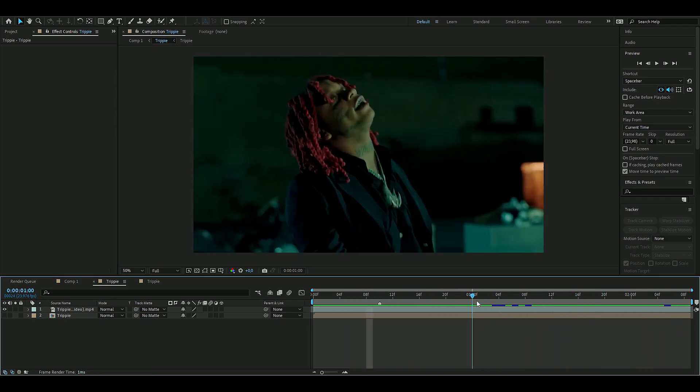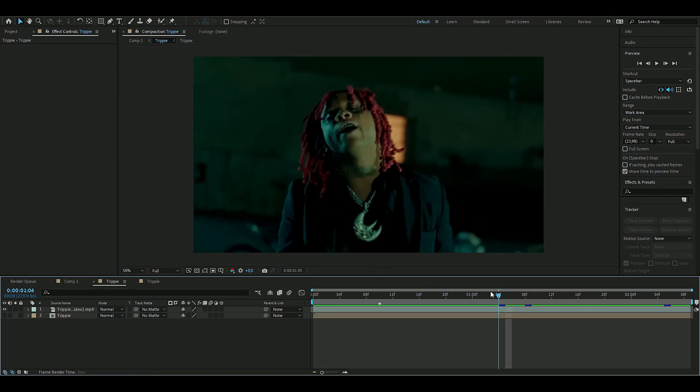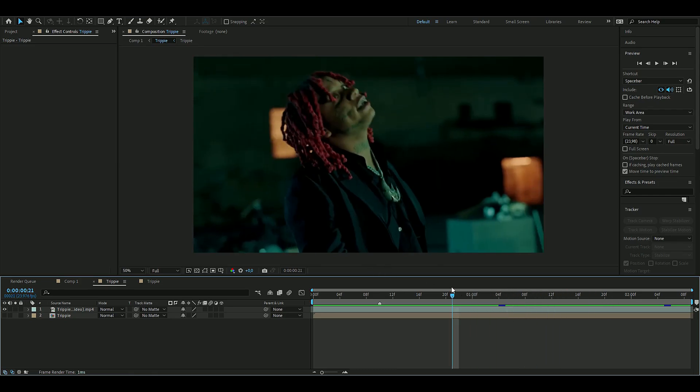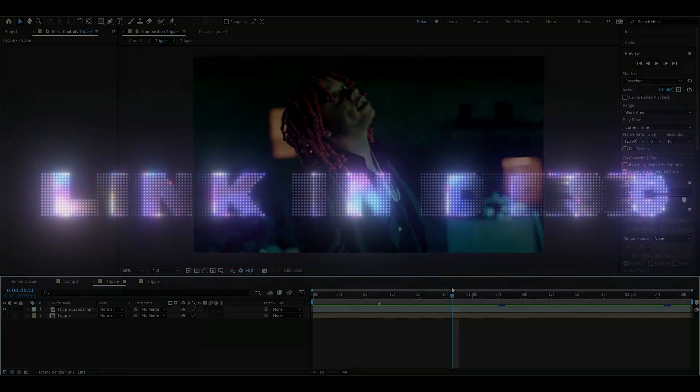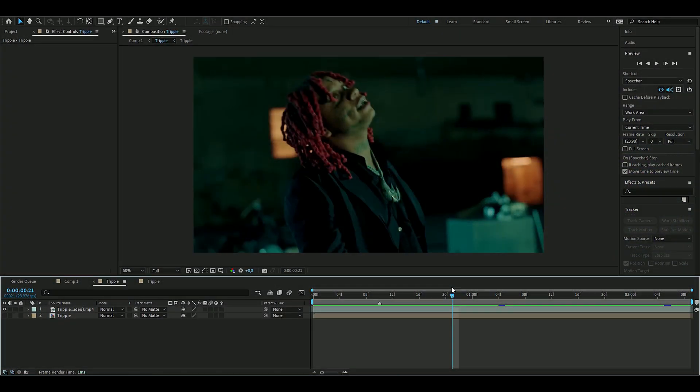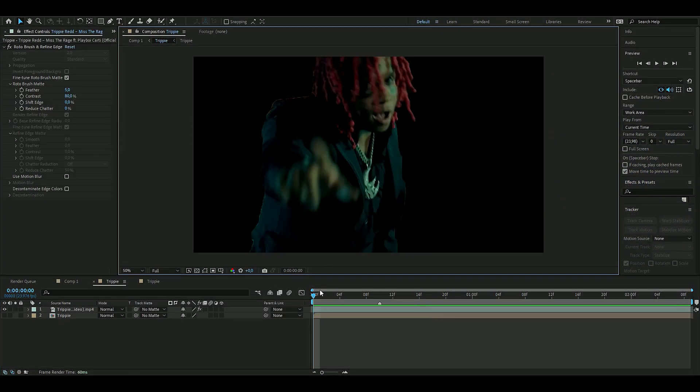The first thing we're going to do here is roto brush out our person. If you don't know how to roto brush, I made a tutorial on it, so check that out first. I have to roto brush this.